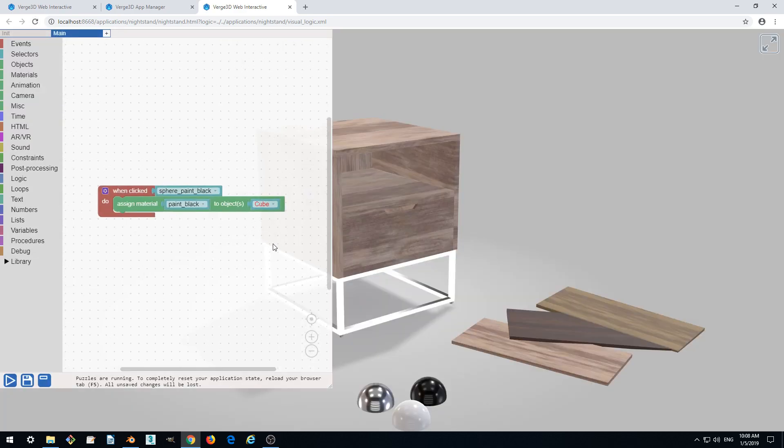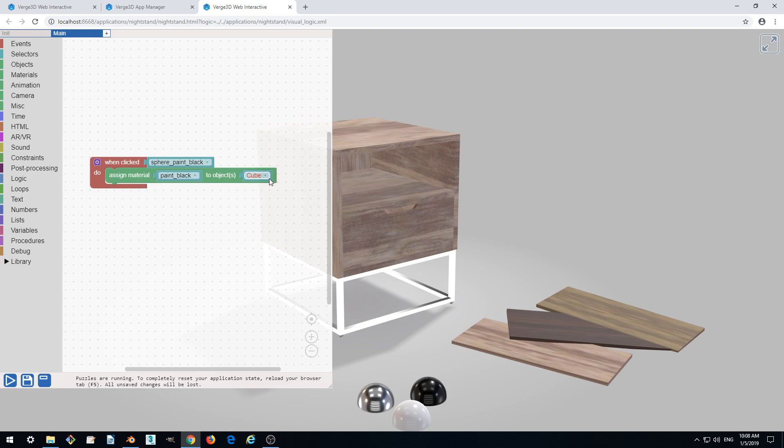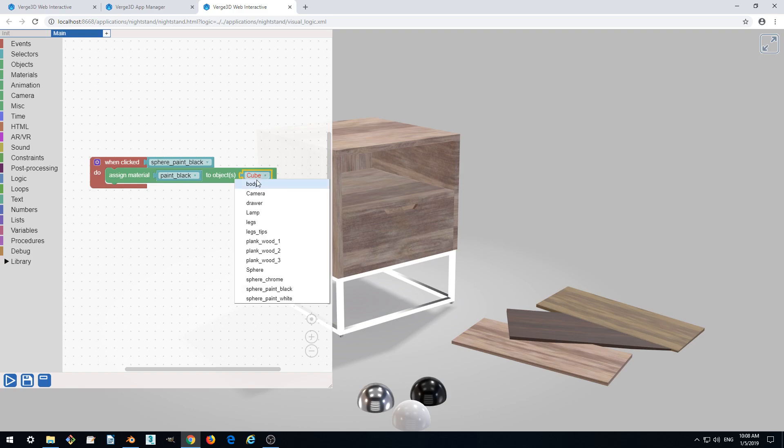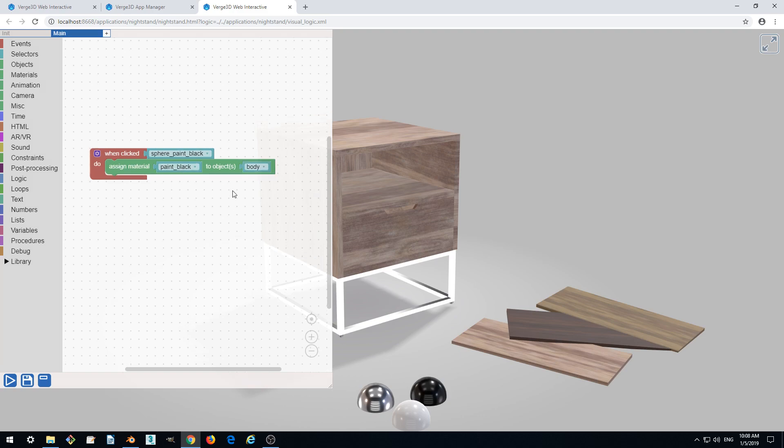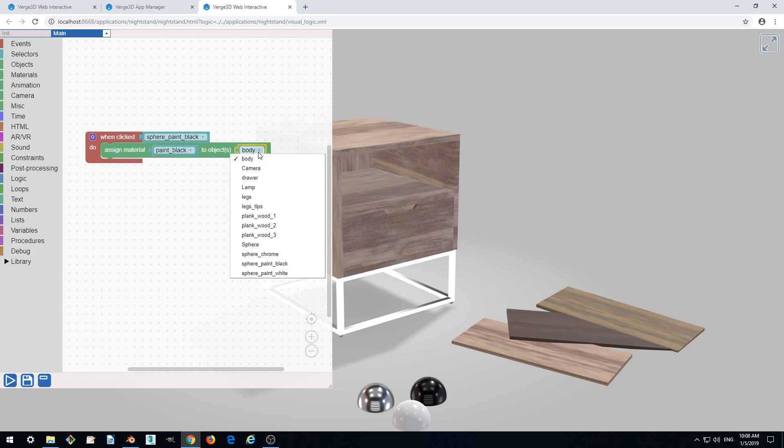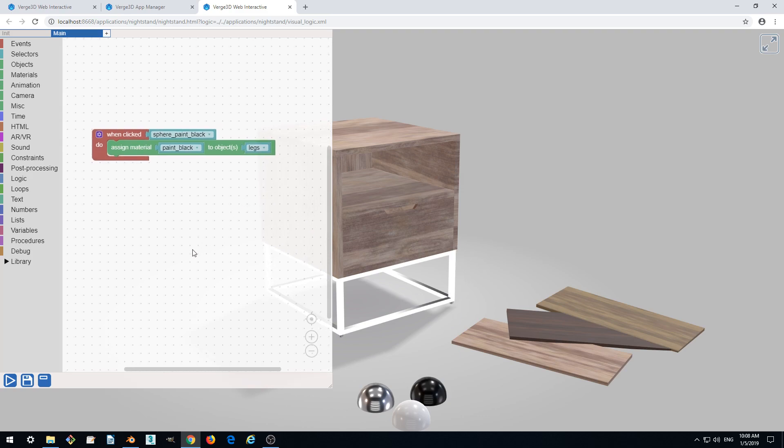Now we see that the object name which we selected before is colored red because it's not found now. But instead we got body, drawer, legs, and legs tips - objects which we can use to assign our paint black material to. We'll be using legs.